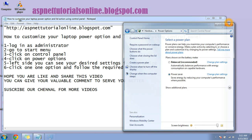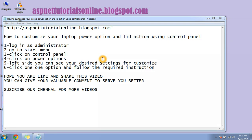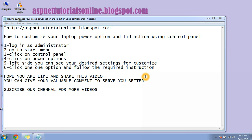So guys, like this you can customize your settings for better performance of your laptop. Hope you are enjoying this video. You can give your valuable comment to serve you better. Subscribe our channel for more videos. Have a nice day guys. Bye bye.